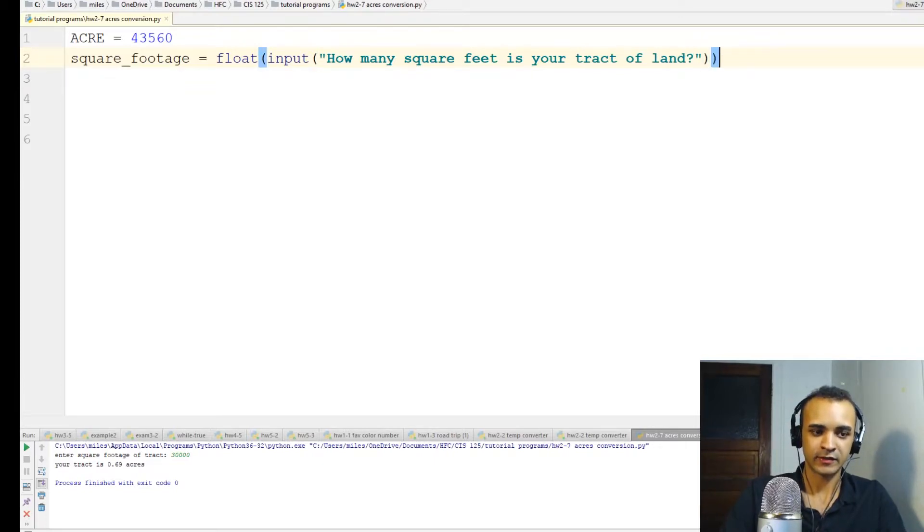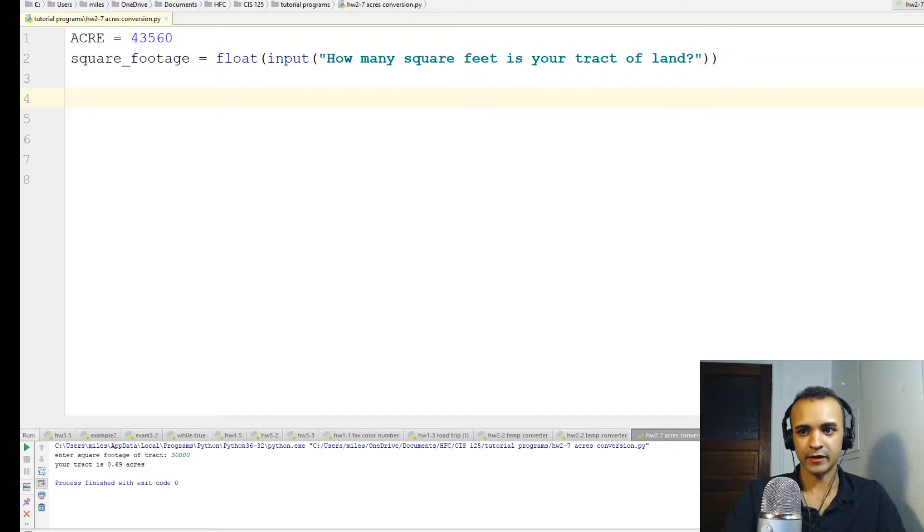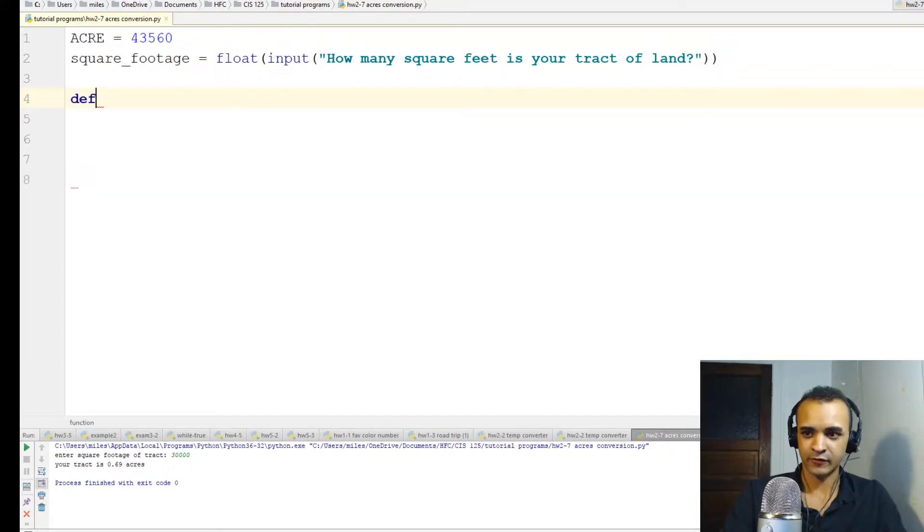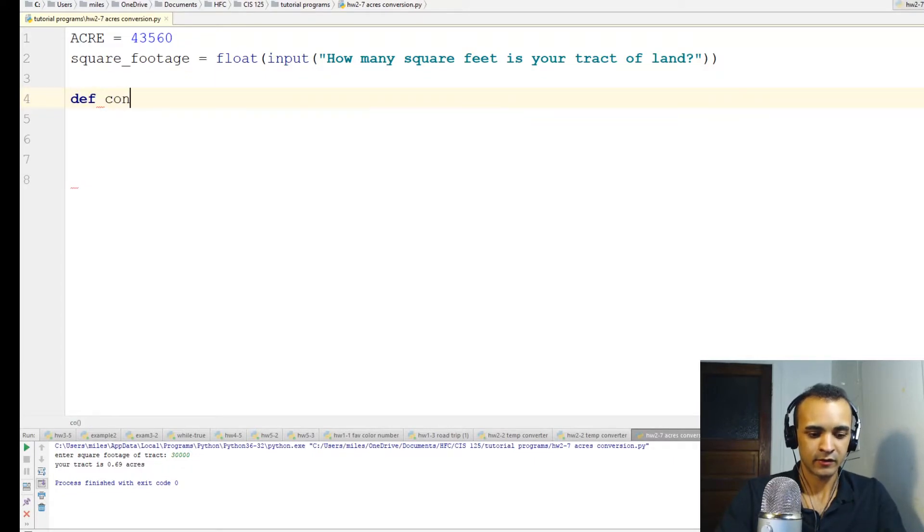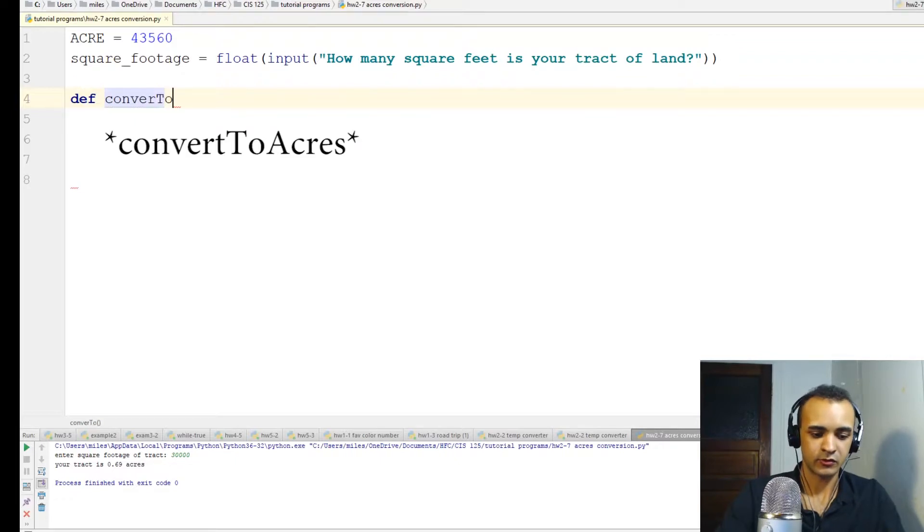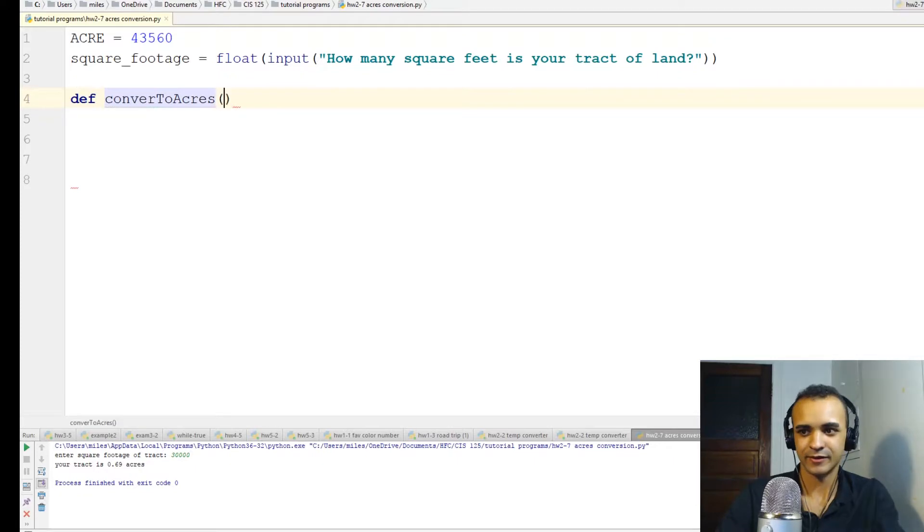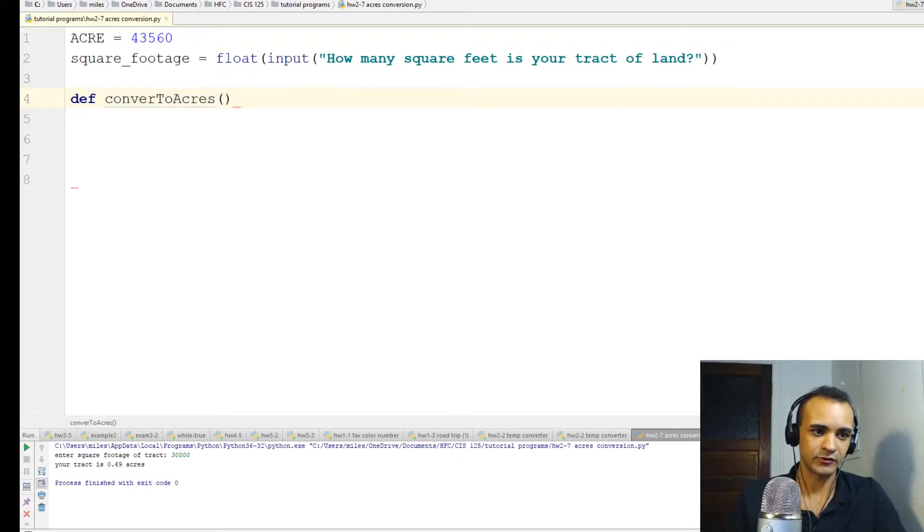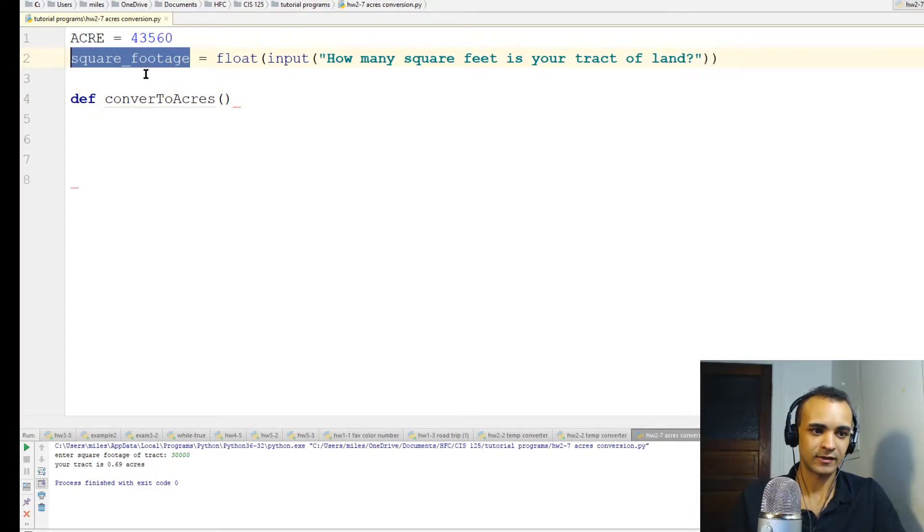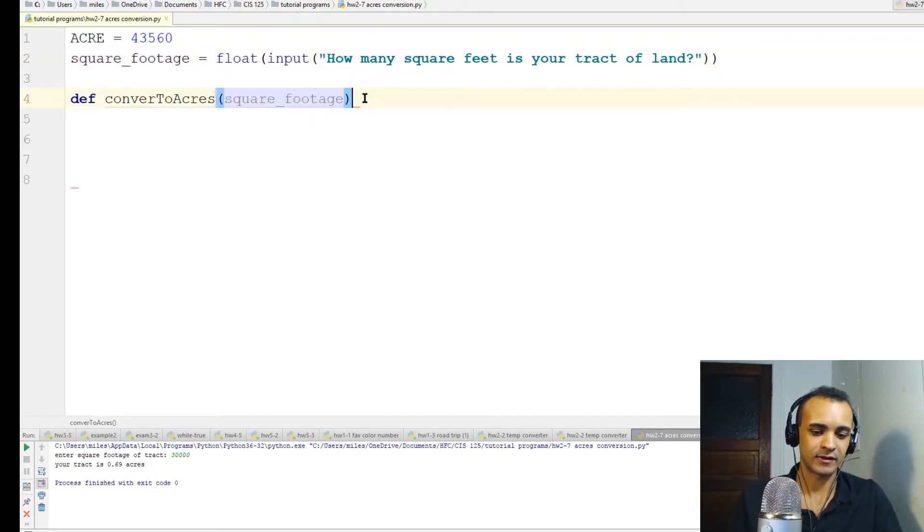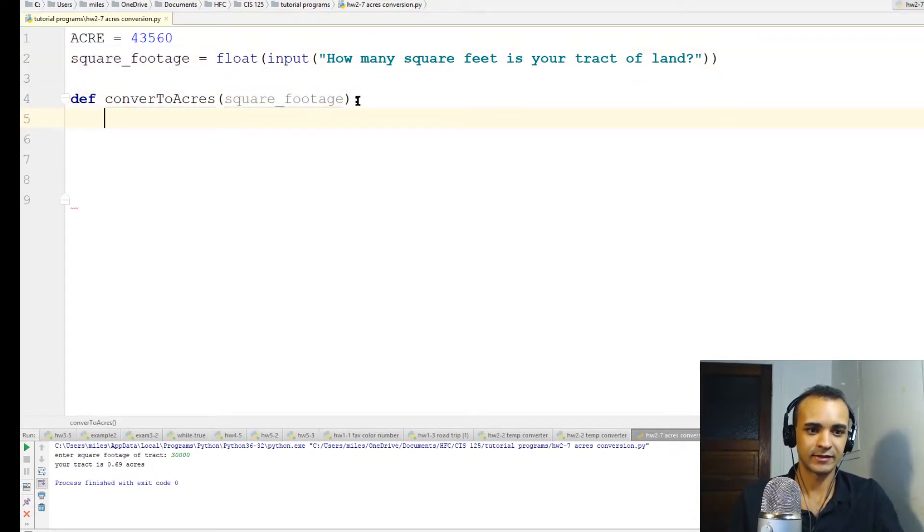So the user will enter in this information here, and then we'll make a new function. We'll define a function called convertToAcres. And you guess what it does? It converts to acres. And it'll take in the user input variable that we just defined up here. So I'm just going to take this, copy it, and paste it right here, just for laziness.